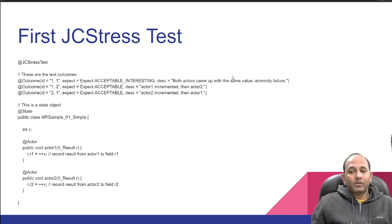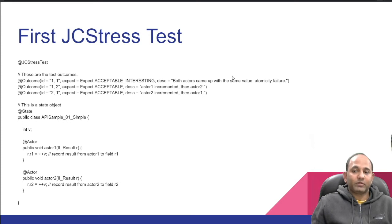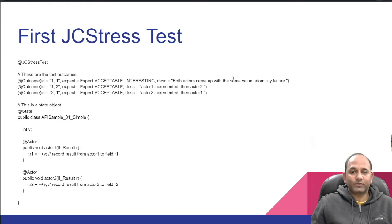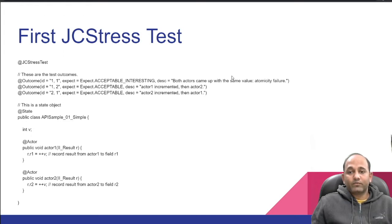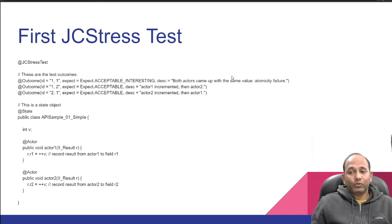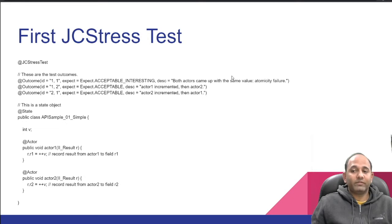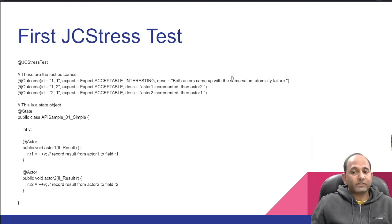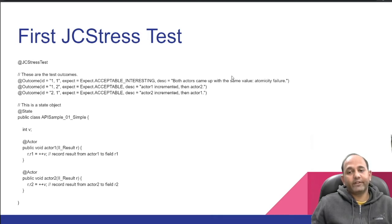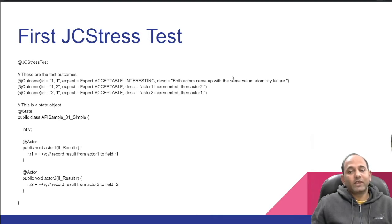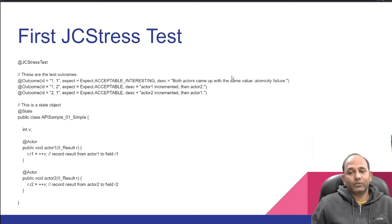Now let's look at three outcomes. Outcomes 1,2 and 2,1 are acceptable here because invocation order of threads is not specified. Anyone can execute first. But outcome 1,1 is interesting because both threads have incremented and only one update we see in the result. And we know this is expected as per Java memory model. We can write another test and use atomic integer in place of int to fix this.